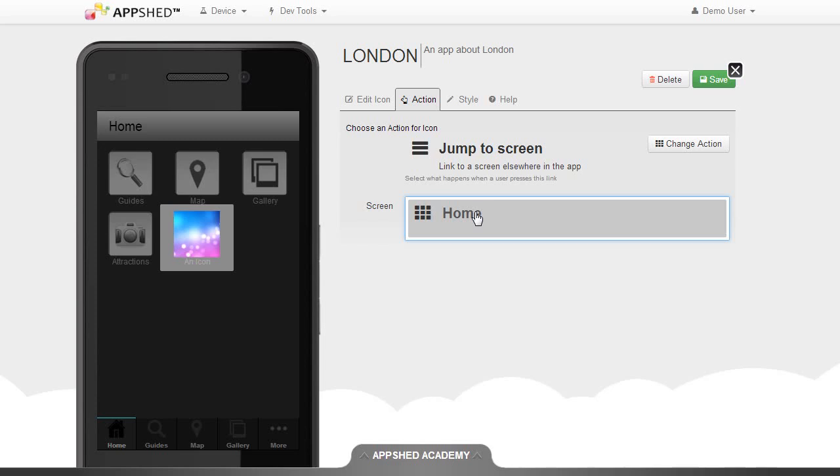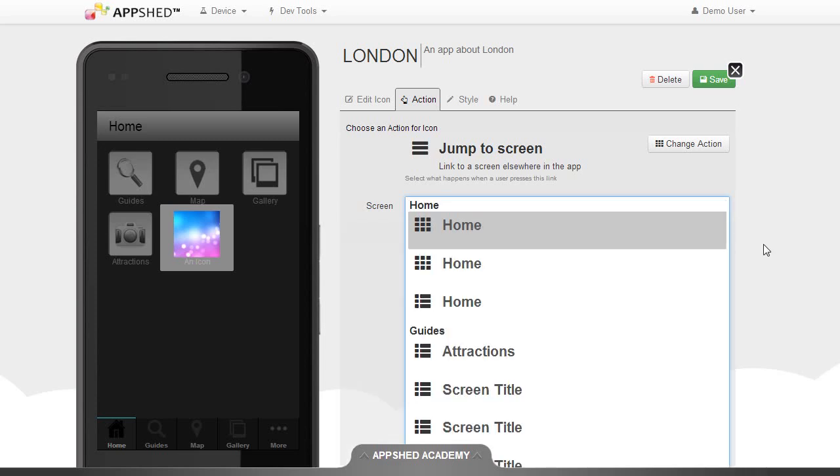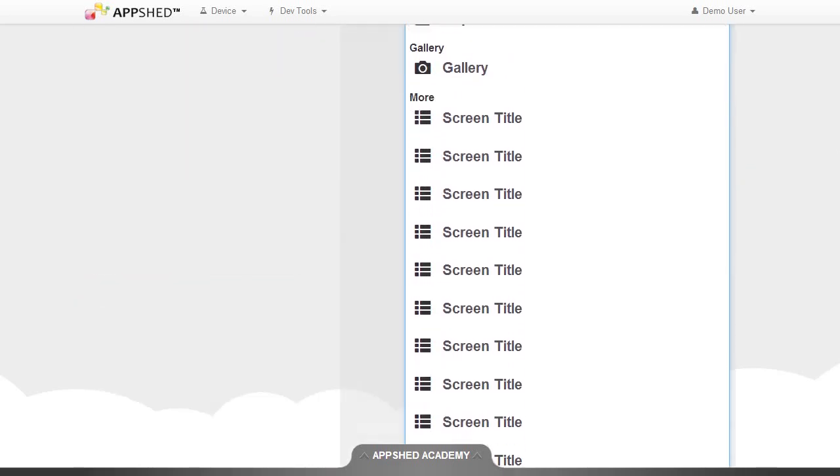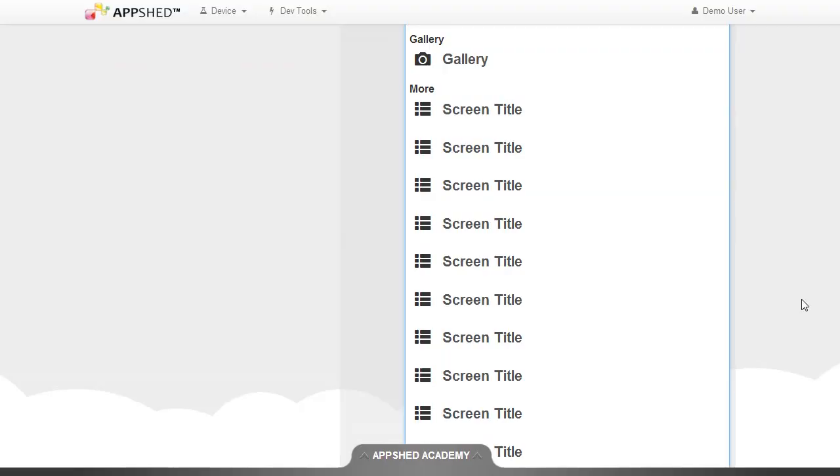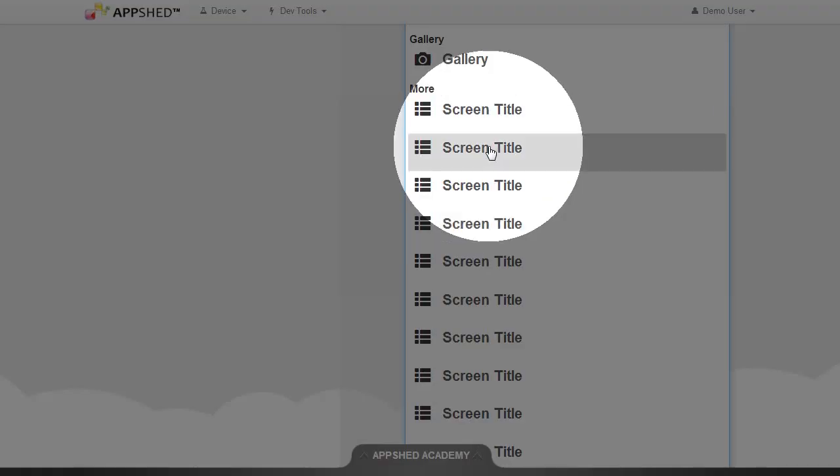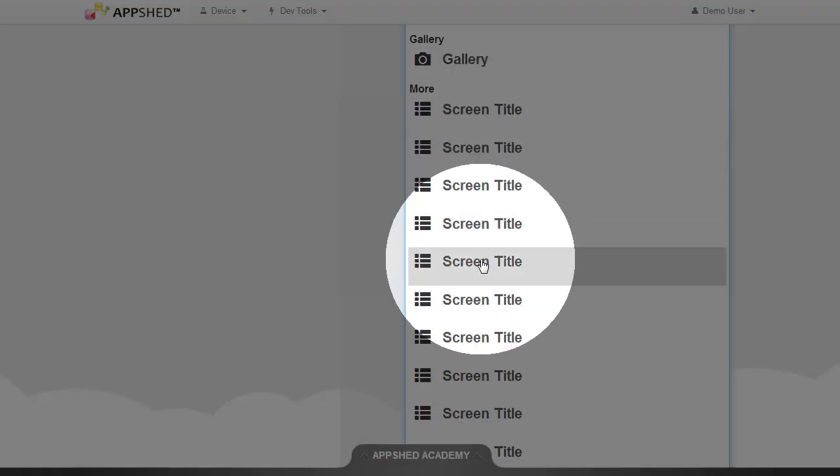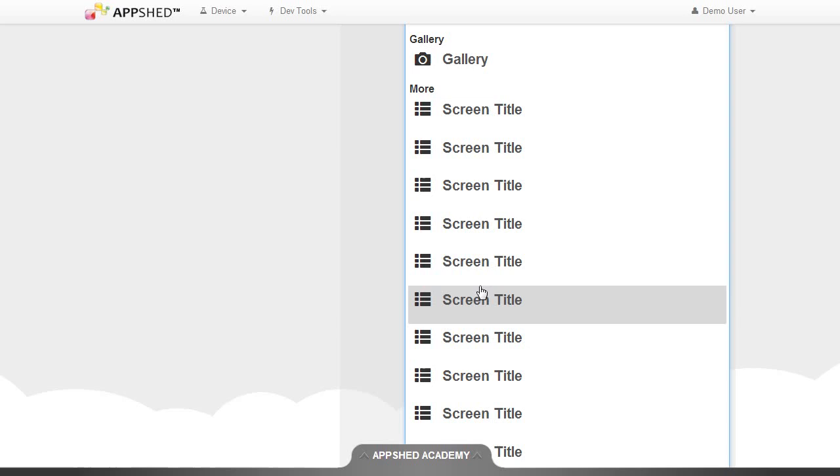I'm going to expand this and when I scroll down to the options for the more tab, you'll see that all of the screens are simply called screen title, so I have no idea which of these is the event screen.